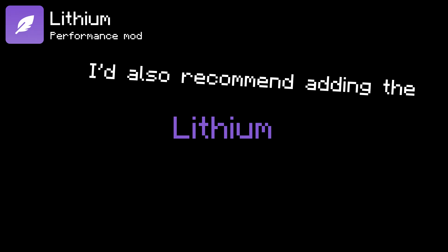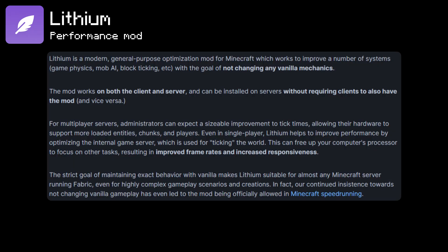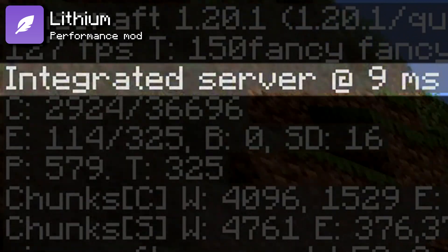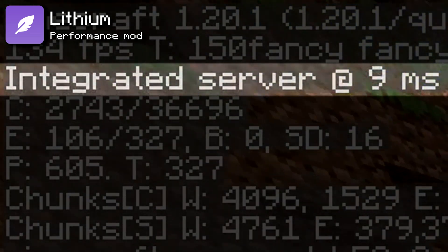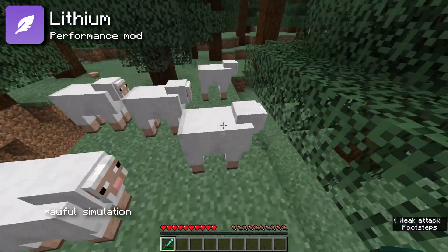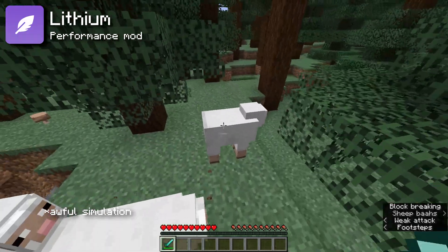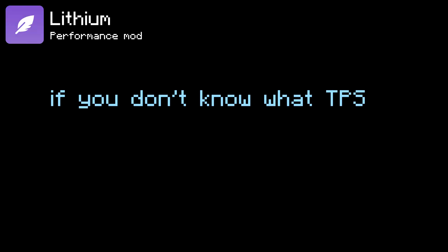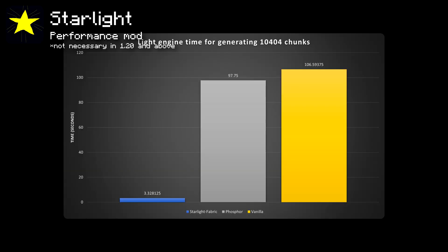I'd also recommend adding the Lithium mod, which makes the performance of the in-game server better. Even in single player, you're still running a local server on your computer, so this mod will fix issues with server lag like freezing mobs and low TPS. The Starlight mod does stuff with lighting to make light more efficient, and it makes worlds generate faster too.